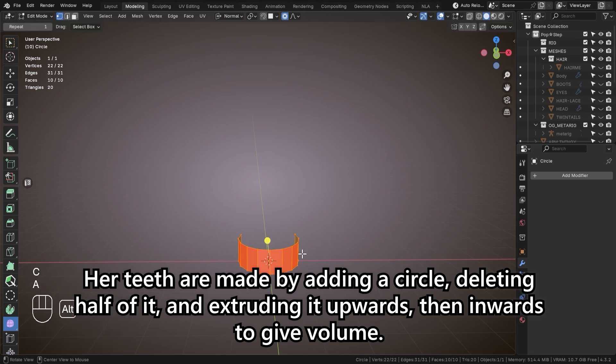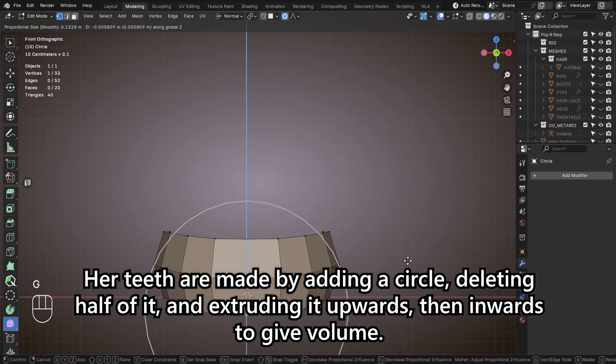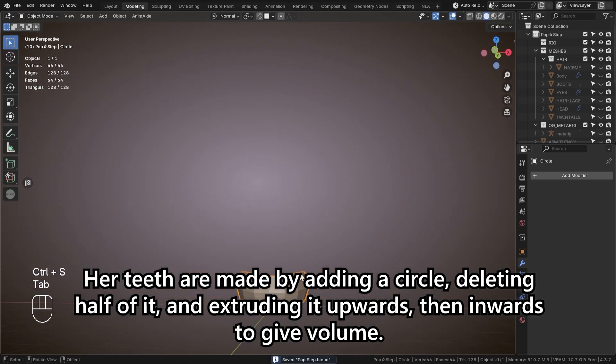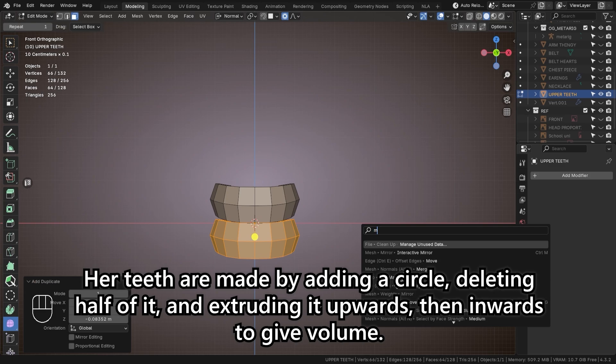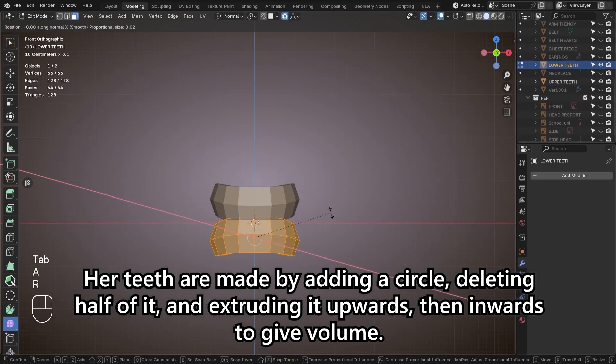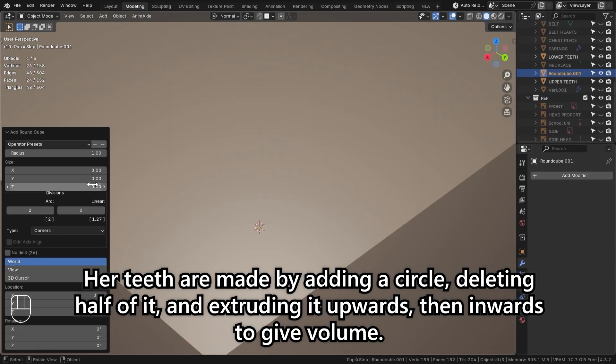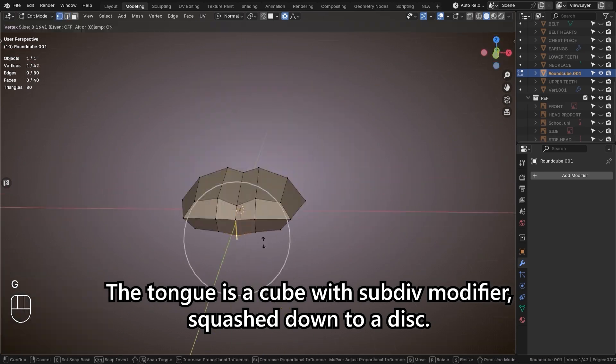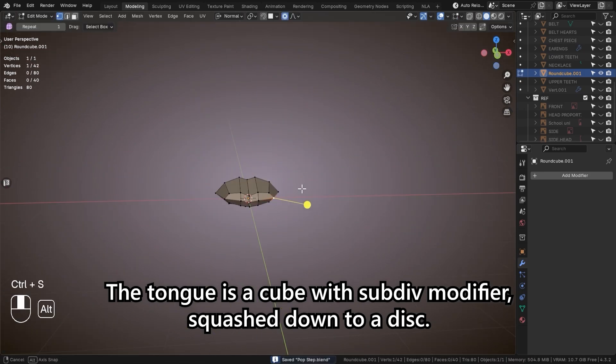Her teeth are made by adding a circle, deleting half of it, and extruding it upwards then inwards to give volume. The tongue is a cube with a sub-div modifier, squashed down to a disk.